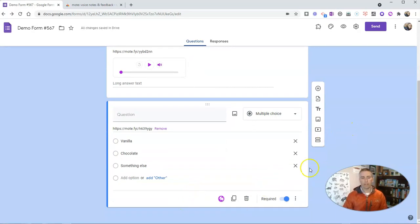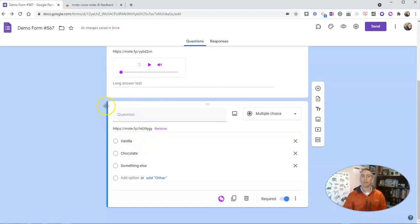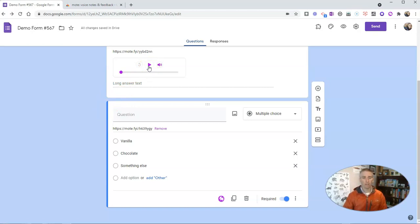And I can put in my answer choices now. And again, when this processes, we'll see a play button appear, and students will be able to click on that play button when they view the Google Form and hear that question read aloud by me.